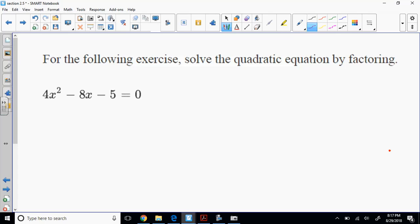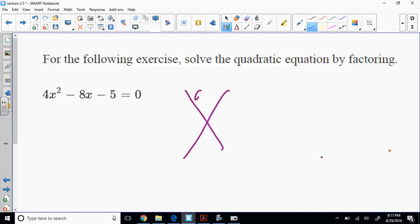Let me show you grouping. I'll set up the four components. This is A times C, and this is B. I find what multiplies to give me A times C but adds to give me B. What multiplies to give me negative 20 but adds to give me negative 8?